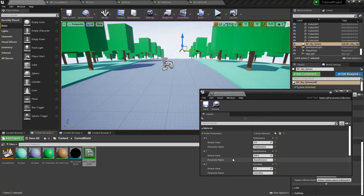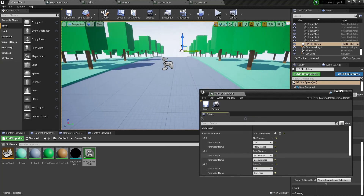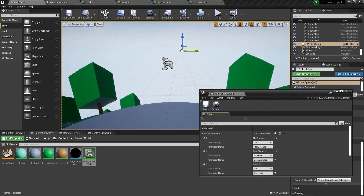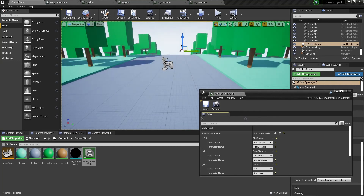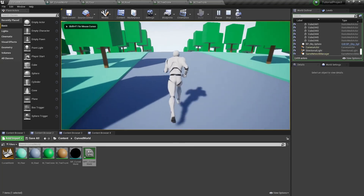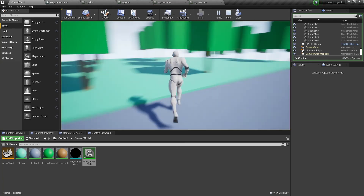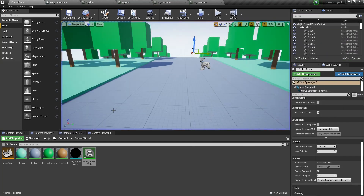Now let's play with our shader parameters. The curve exponent parameter can change how dramatically your world is curved. The base distance parameter can change how far your curve is going. Flat distance is an interesting parameter that can set a flat area around the player's camera — as you can see, it's flat here with no curve.